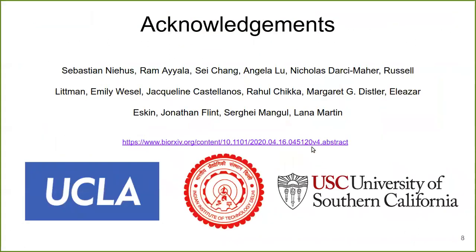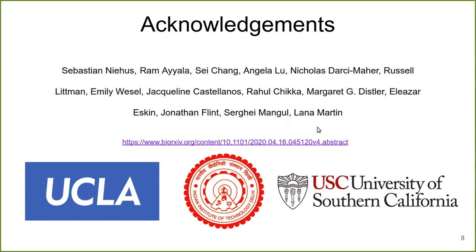A preprint of our paper is available on bioRxiv. I would like to thank all the co-authors of this paper, and thank you.